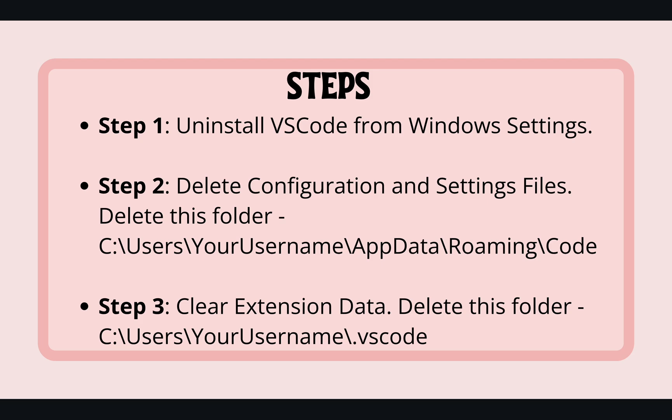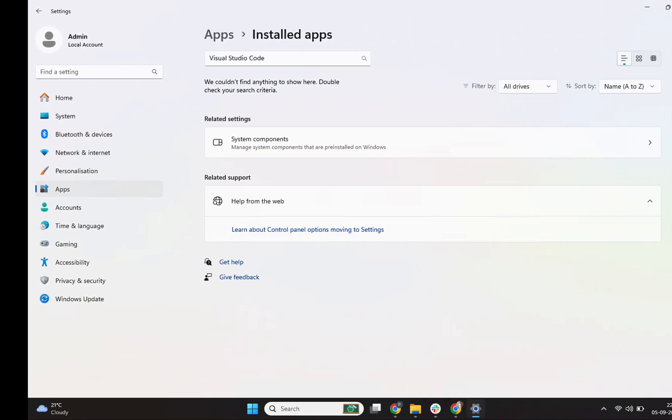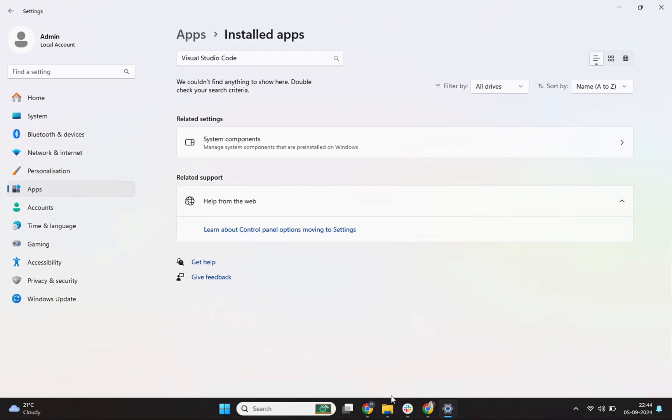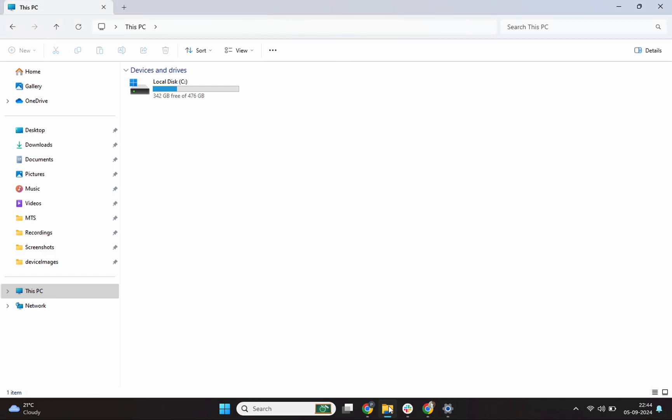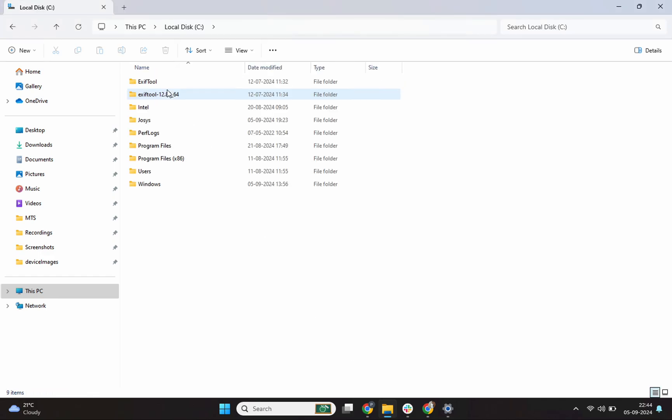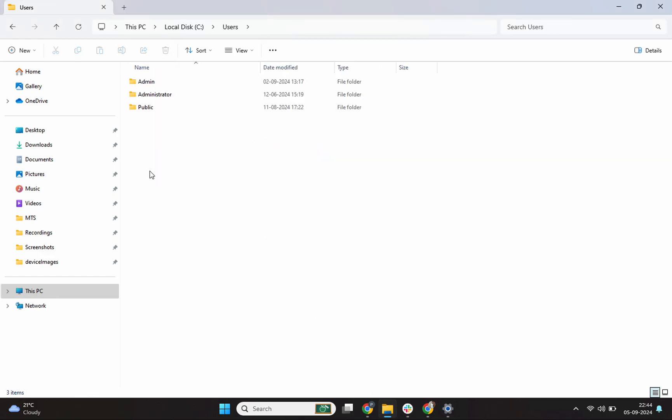To fully clean your system of VS Code, we need to delete some leftover files and folders. The very first thing we'll do is delete some configuration files and settings. I'll go to my file explorer and then I'll navigate to C, then I'll click on users. In my machine, the username is admin.